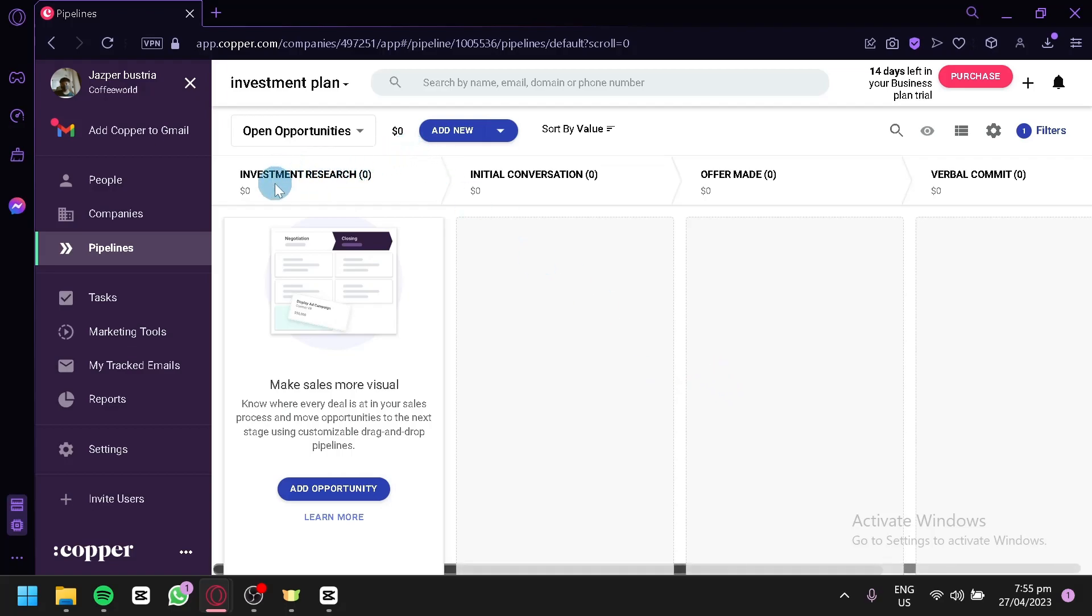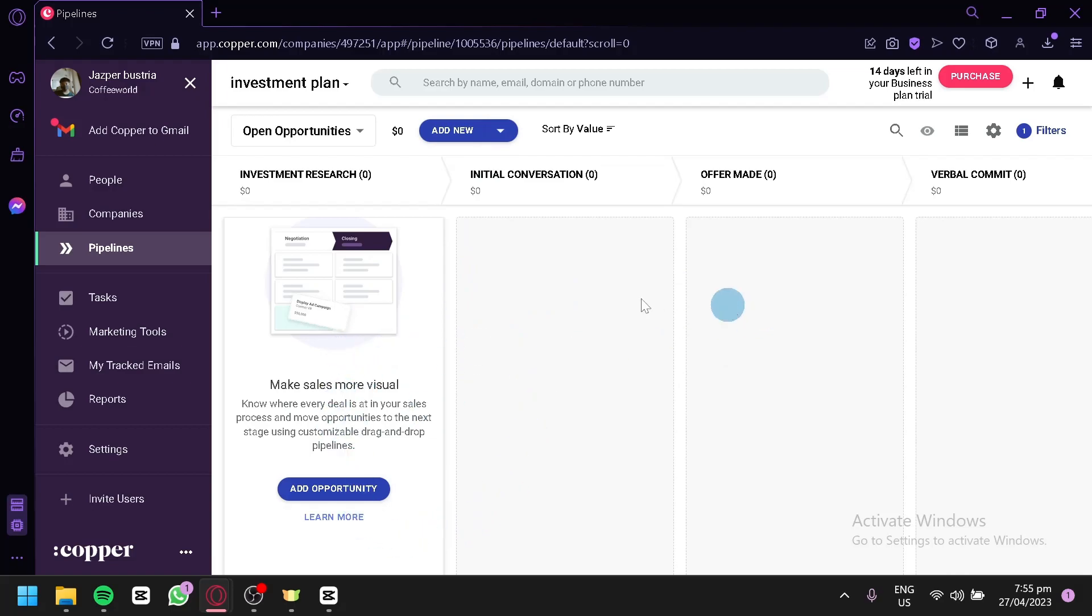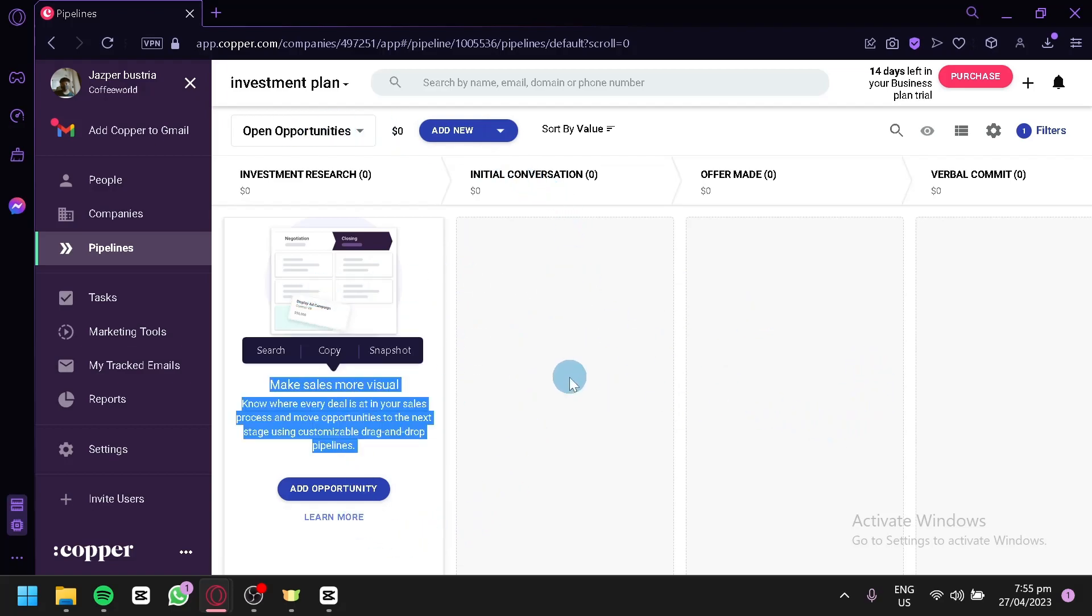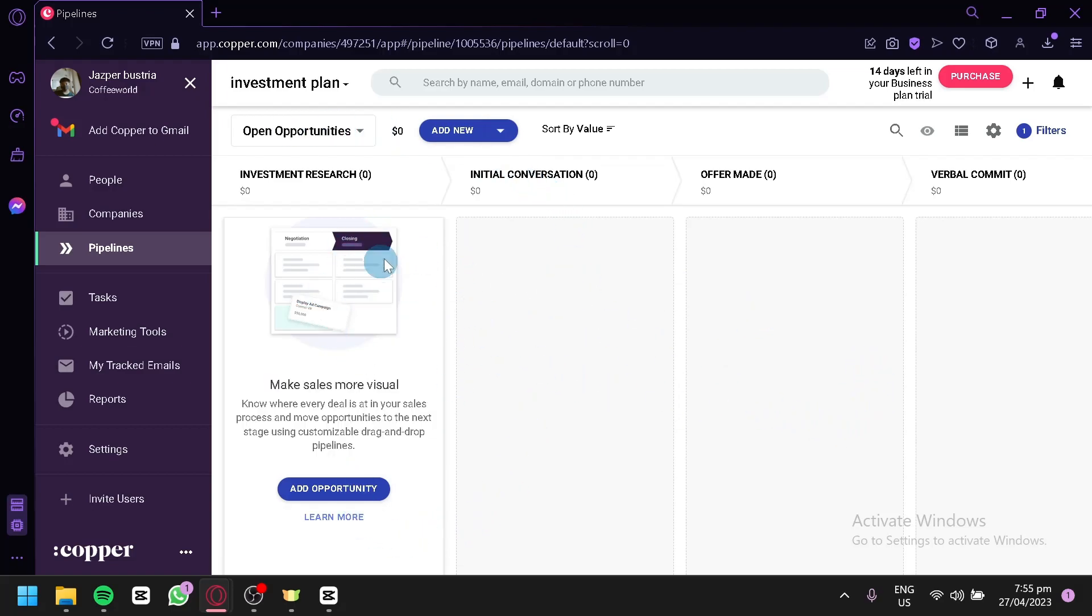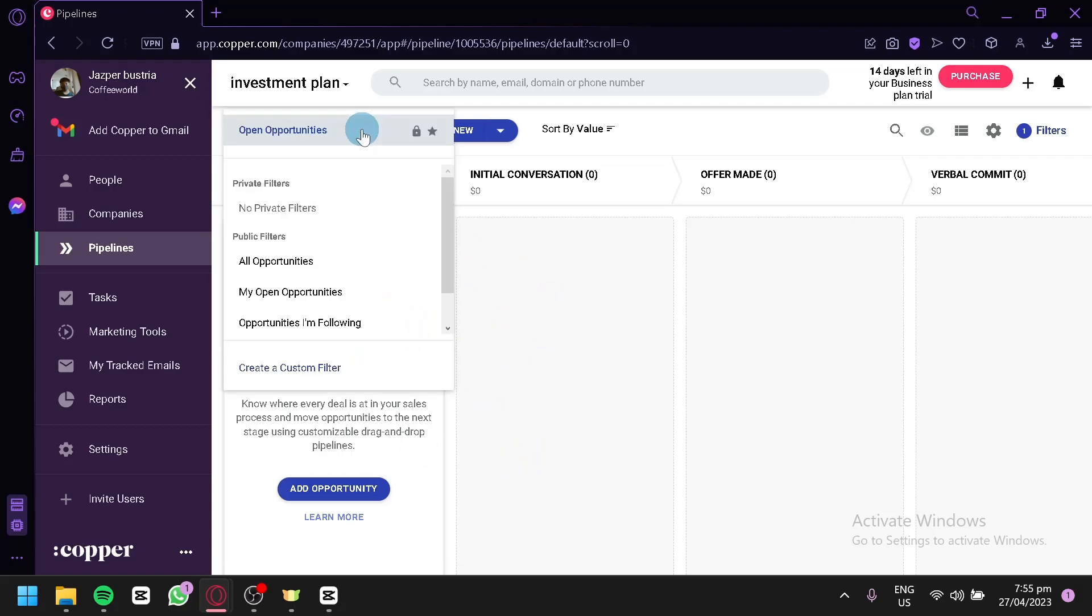This is our investment research. Over here, we can see initial conversion, offers made, verbal commitment. And we could also see over here, like more details, like visuals here, supposedly. If and when we have our opportunities over here, it will appear here.